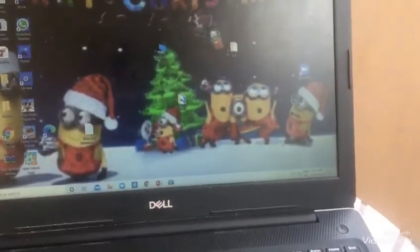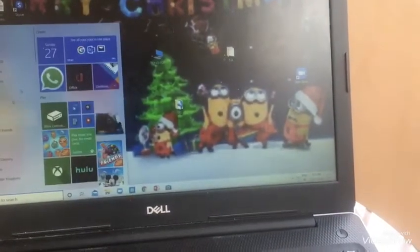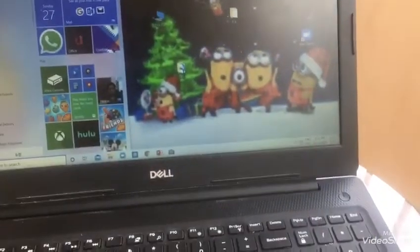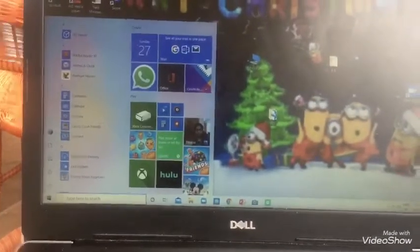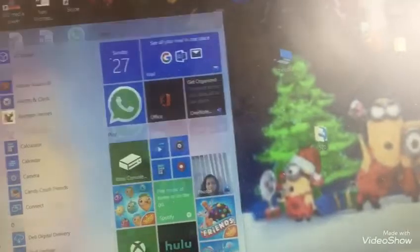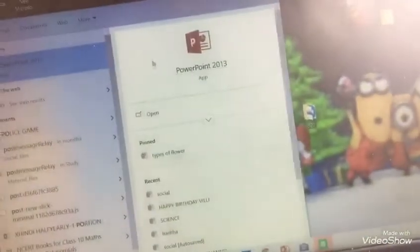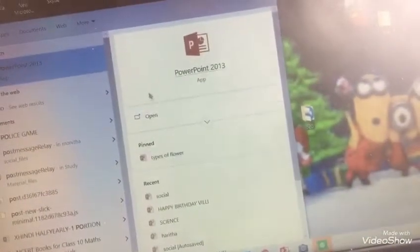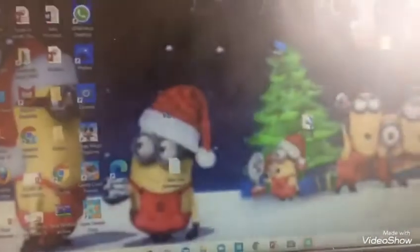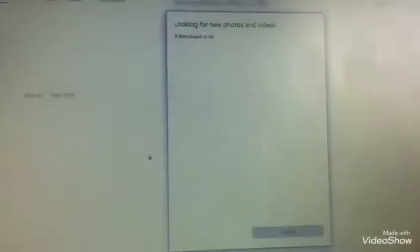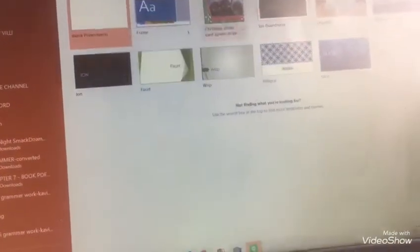Let's see how to use PowerPoint. Here's the opening of PowerPoint. Our PowerPoint has been opened. We can also take some online templates here. For example, I am typing...